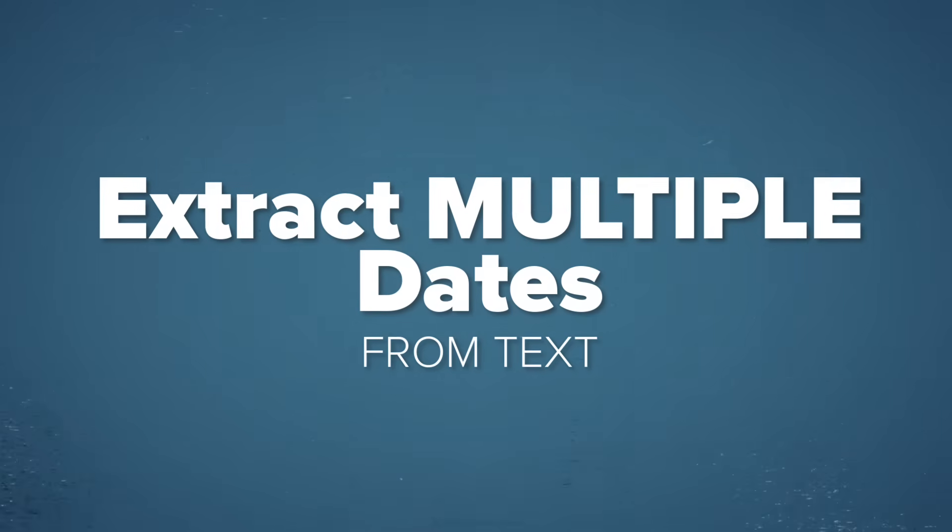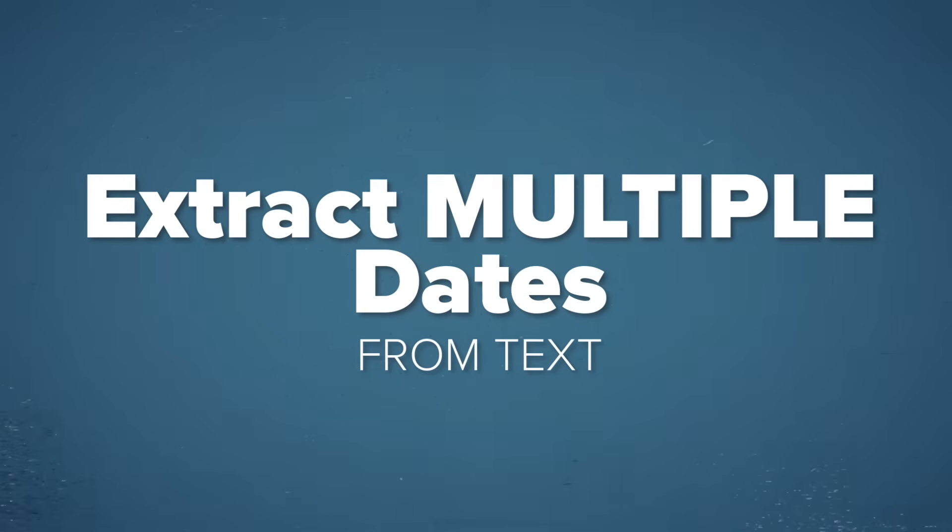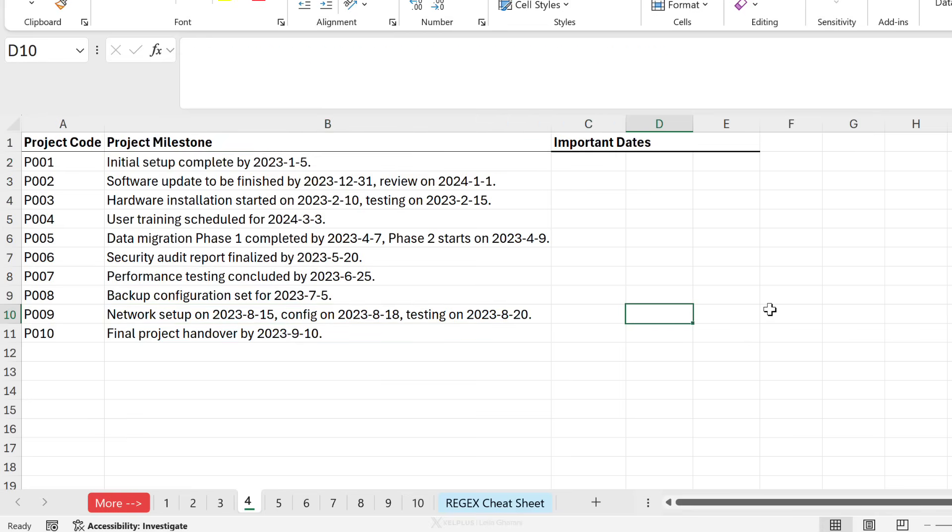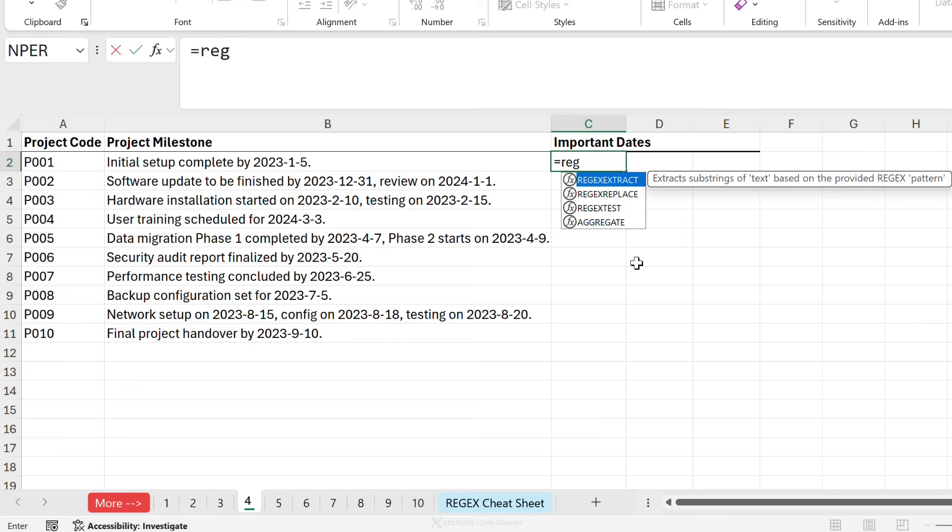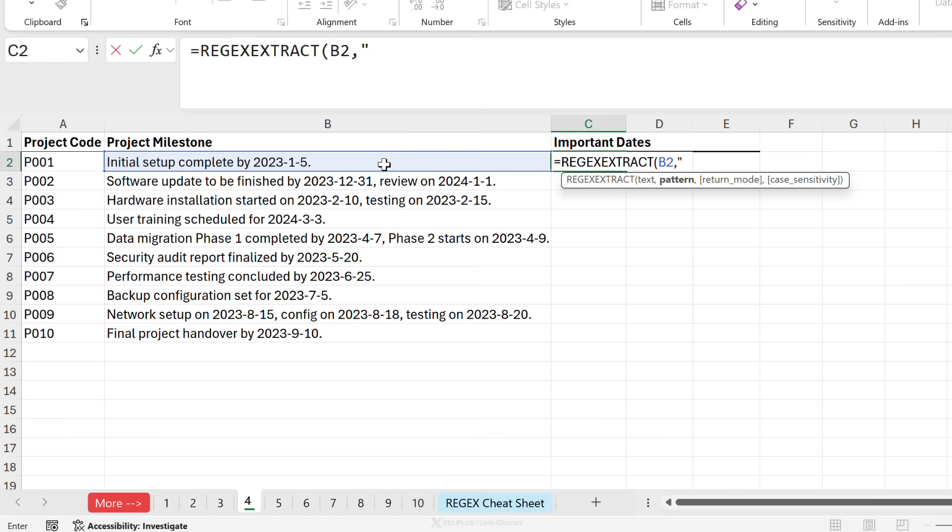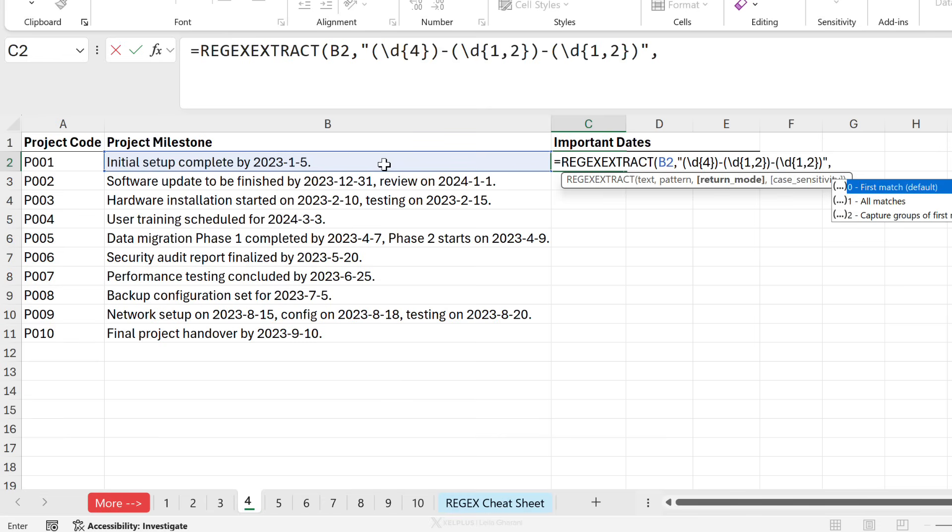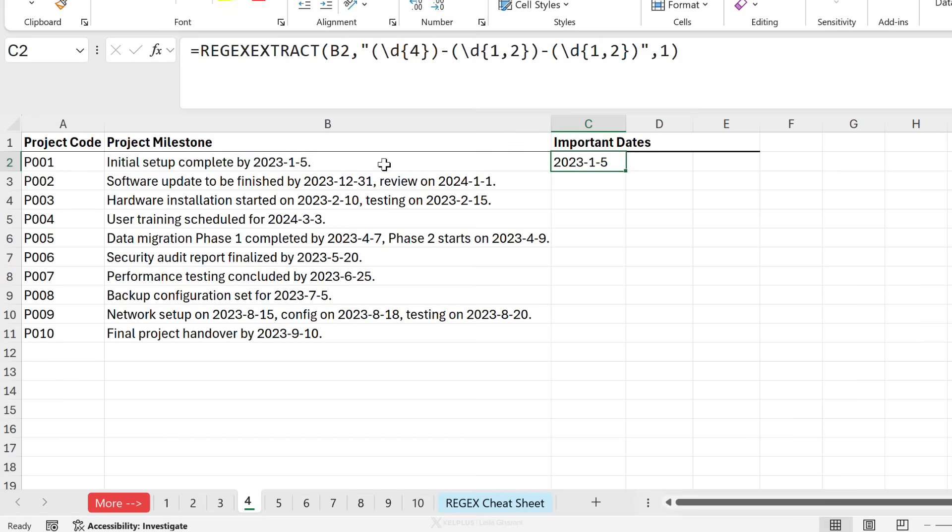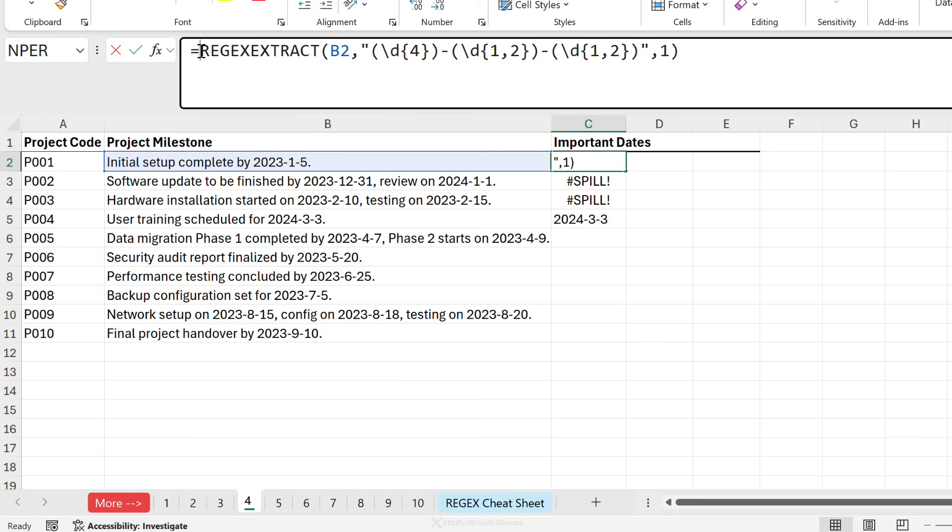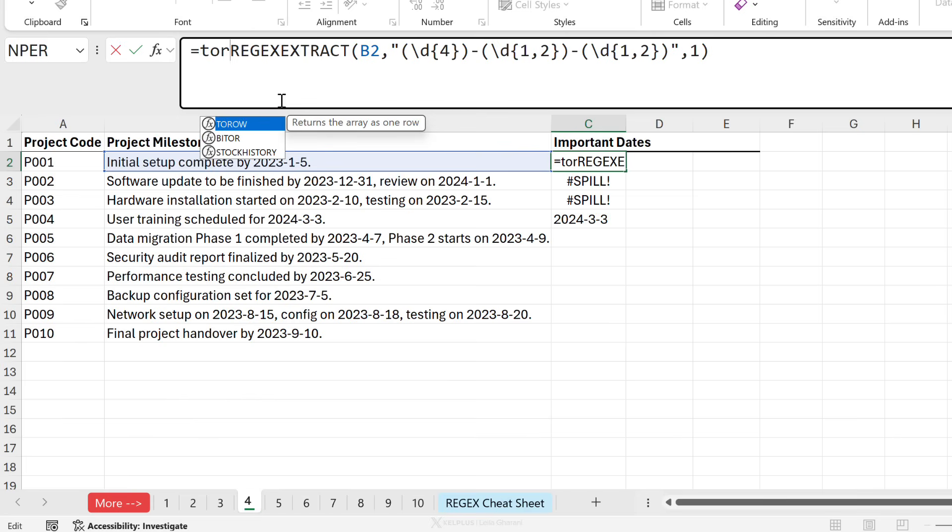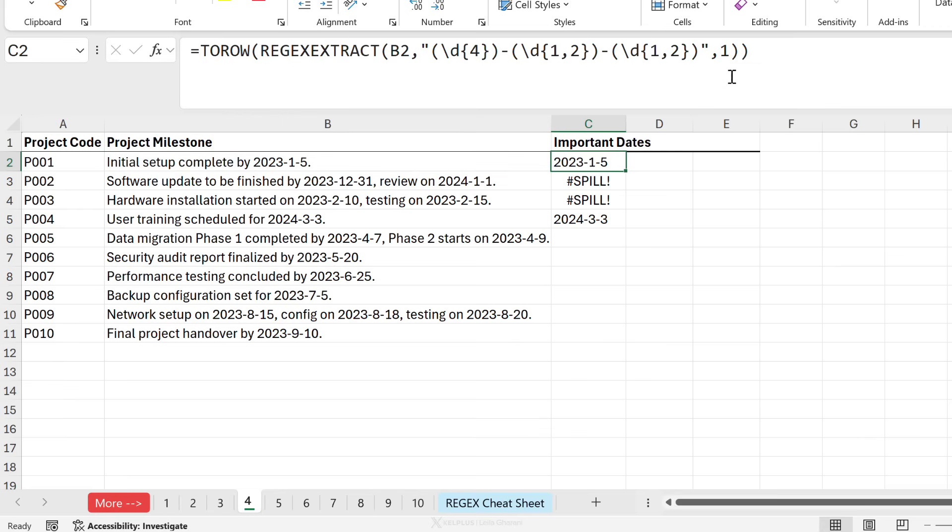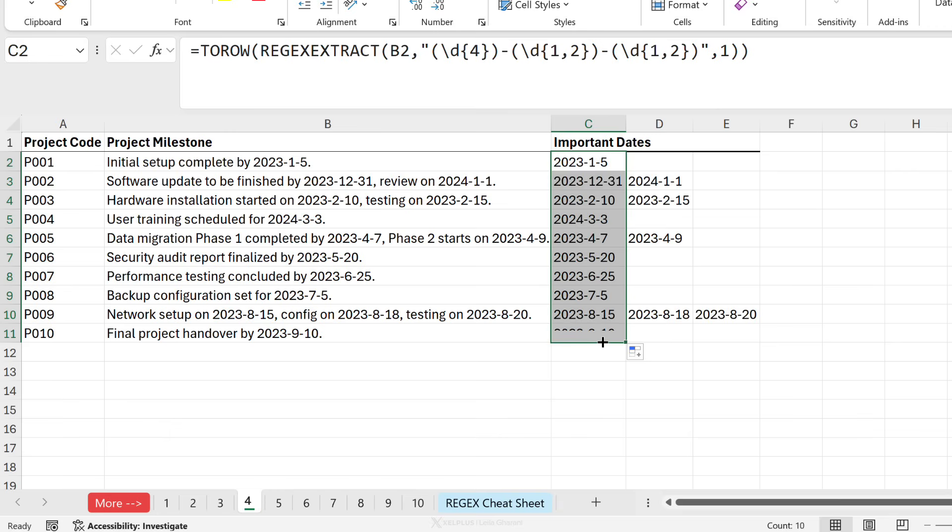Now what if I have multiple dates and I want to extract all of them? For example, here I have three separate dates. I want each date separately in its own cell. So what I'm going to do is use the exact same function that we had before. So my text is this. My pattern is exactly what we had before. Except for return mode, I'm going to go with all matches. So I'm going to put a one, close the bracket, press enter. Now as I start to pull this down, notice we can see again that everything is spilling vertically. So this is going to give me the hash spill error. What I want to do is spill these horizontally. So I'm going to use the to row function, close the bracket, press enter. Now I can easily drag this down. If you wanted all the dates in the same cell, you can use the text join function.